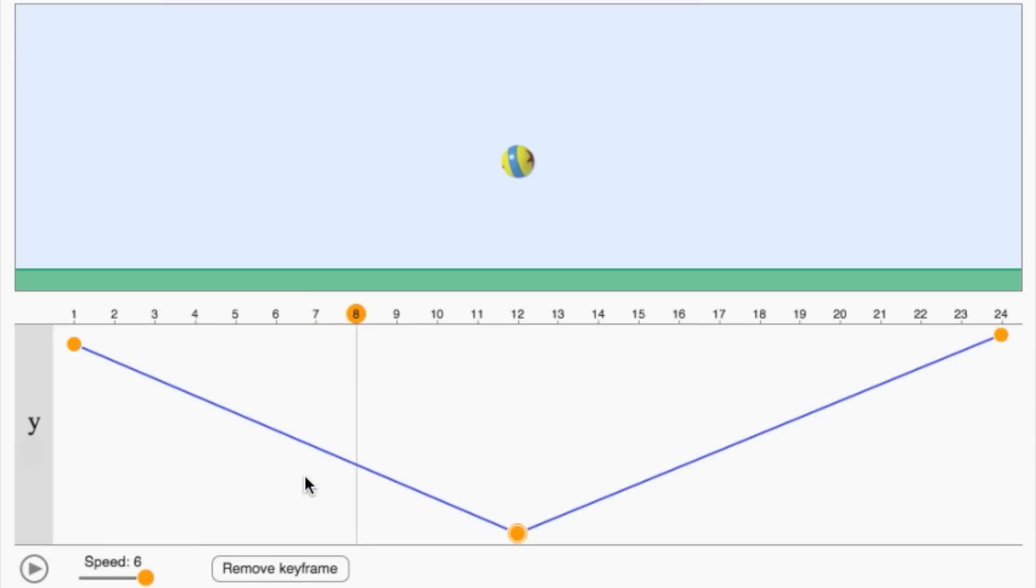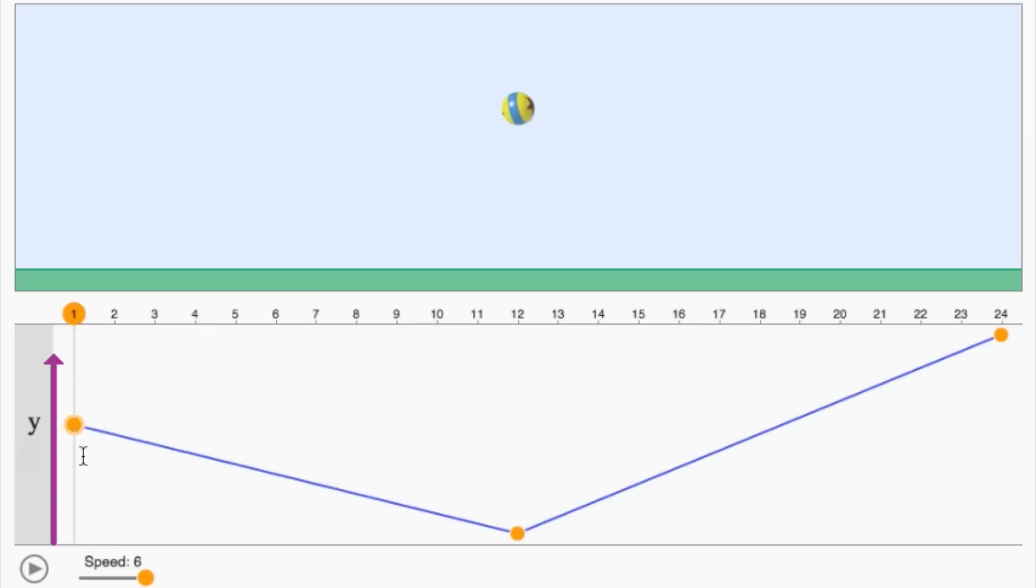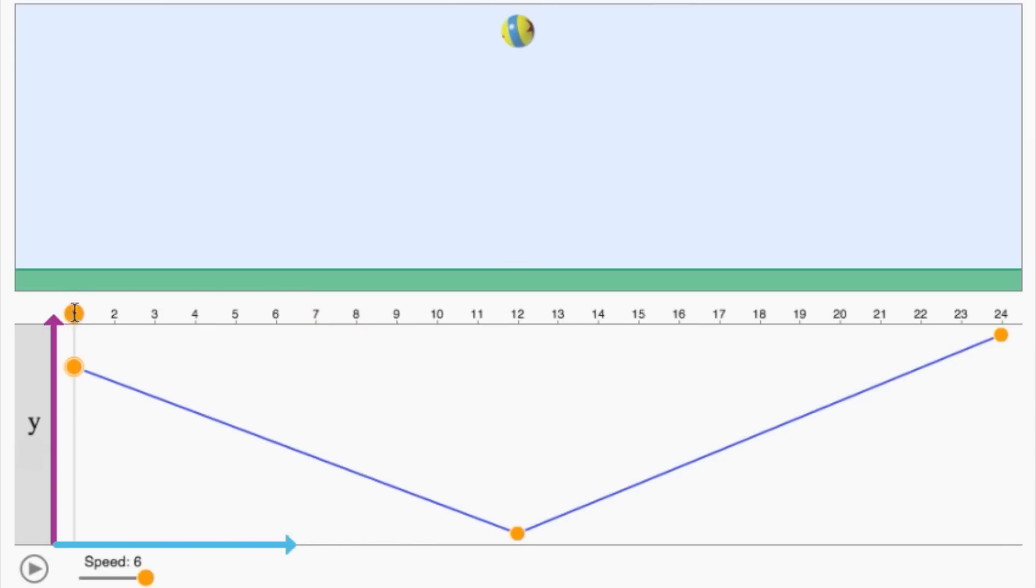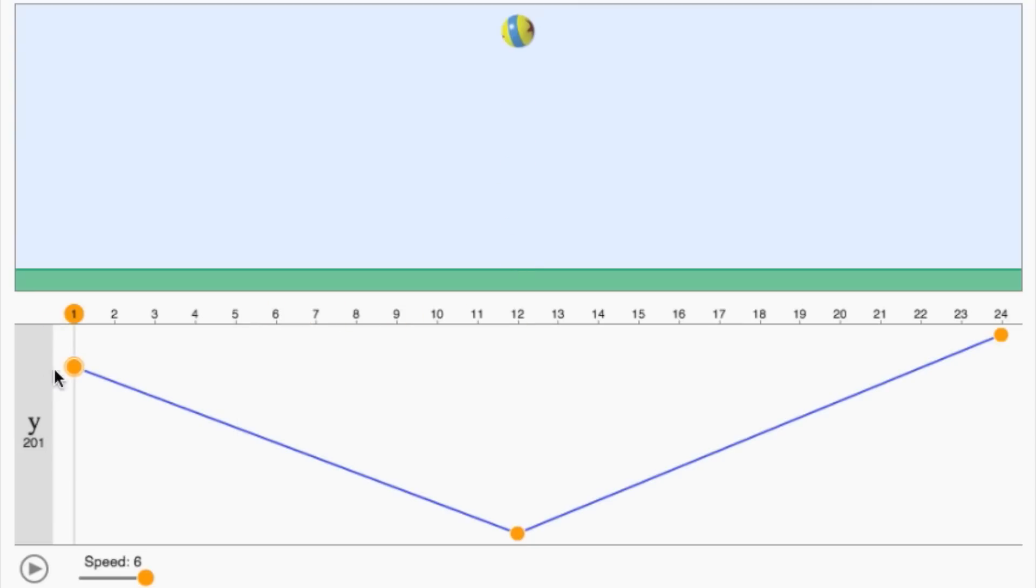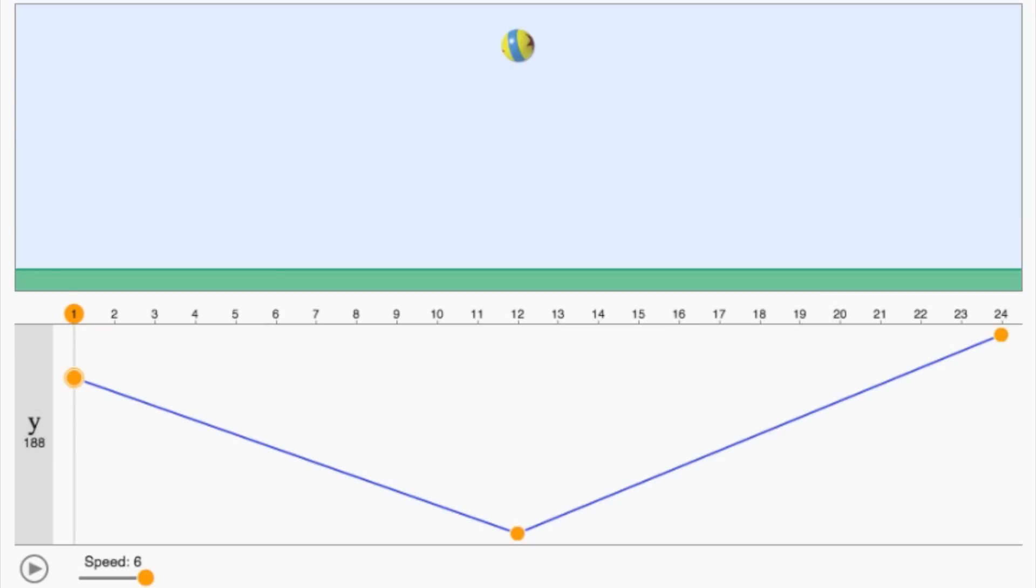The picture tells us that y can be represented as a linear function of x, where x is the frame number. Linear functions can be written in slope-intercept form, y equals mx plus b, where m is the slope and b is the y-intercept.